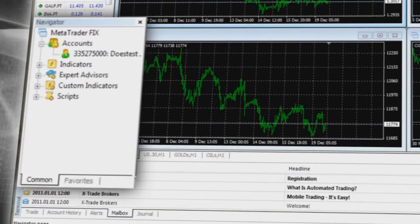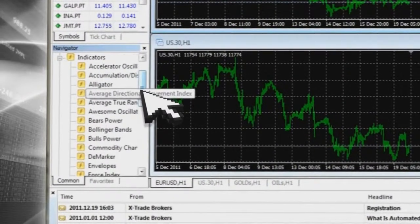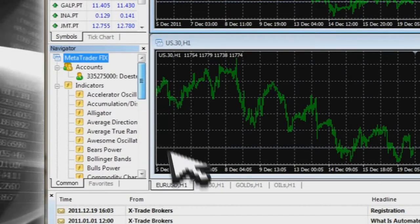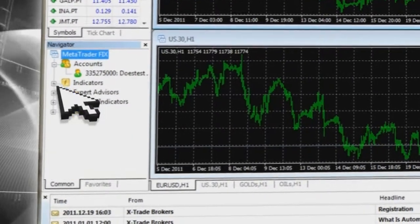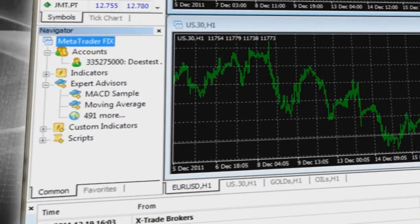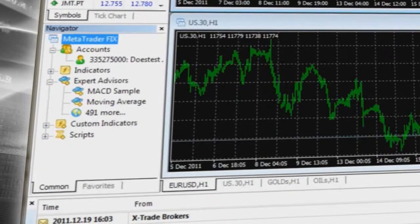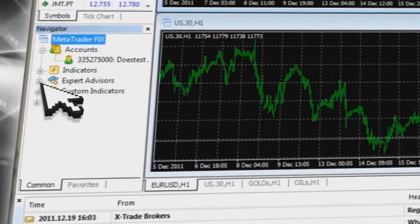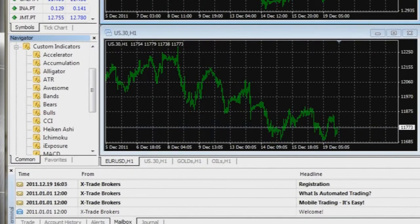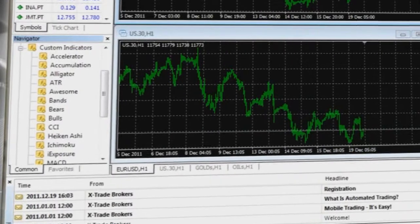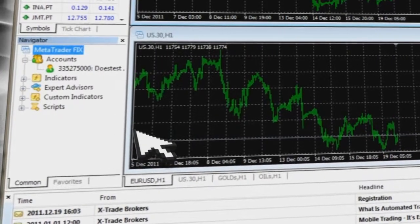The Navigator section provides information on indicators — a metric whose value is used to try to predict future price levels or price direction of a security by looking at historic data. It also contains Expert Advisors, which automate the analytical and trading process through programming or relevant software, and Custom Indicators — technical indicators developed by the user based on criteria they believe will help predict future price levels or direction.